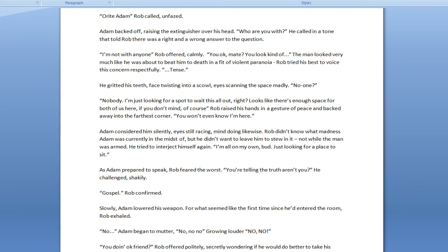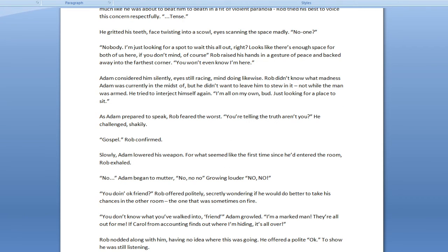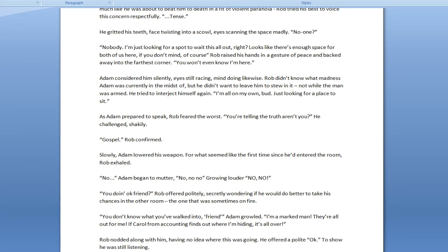I'm not with anyone, Rob offered calmly. You okay, mate? You look kinda... The man looked very much like he was about to beat him to death in a fit of violent paranoia. Rob tried his best to voice this concern respectfully. Tense. He grated his teeth, face twisting into a scowl, eyes scanning the space madly. No one. Nobody. I'm just looking for a spot to wait all this out, right? Looks like there's enough space for both of us here, if you don't mind, of course. Rob raised his hands in a gesture of peace and backed away into the furthest corner. You won't even know I'm here.